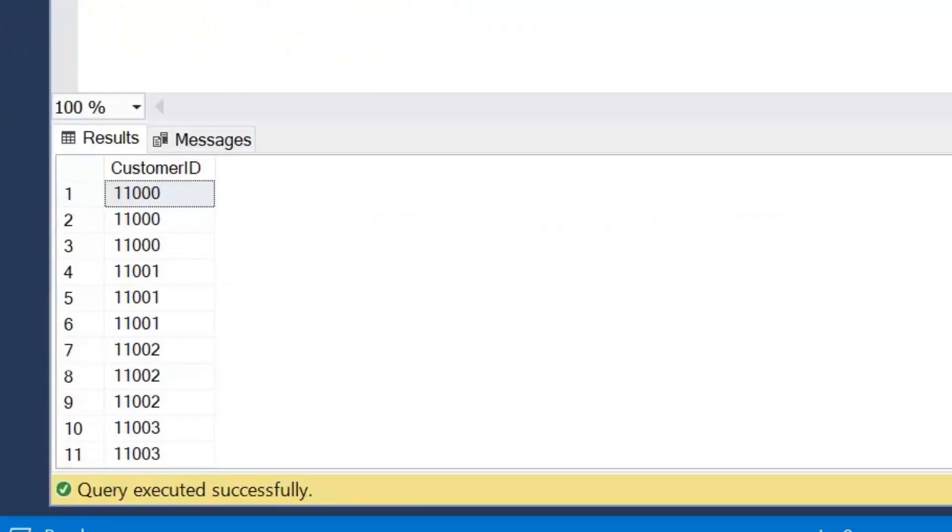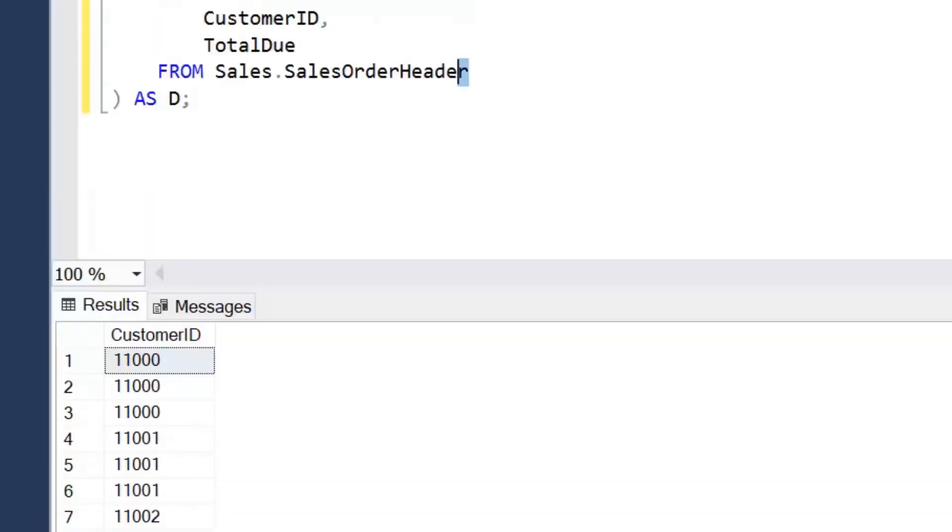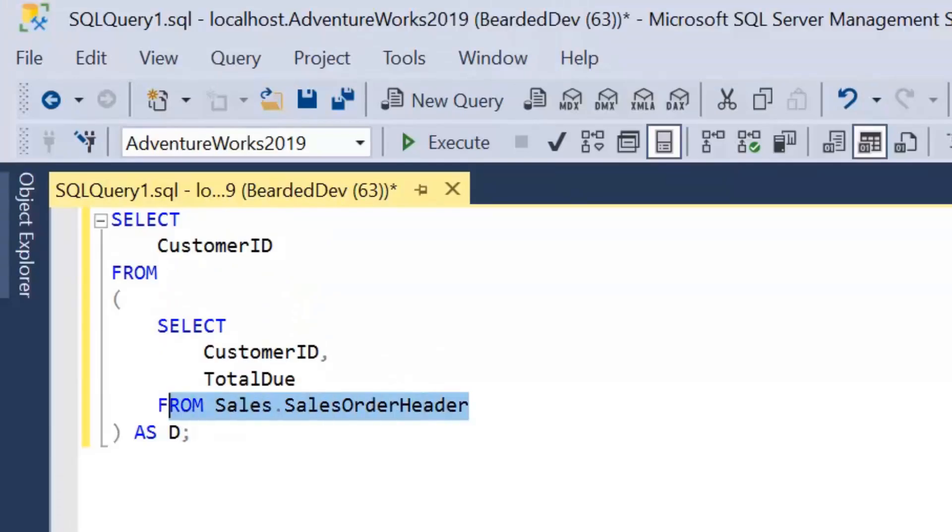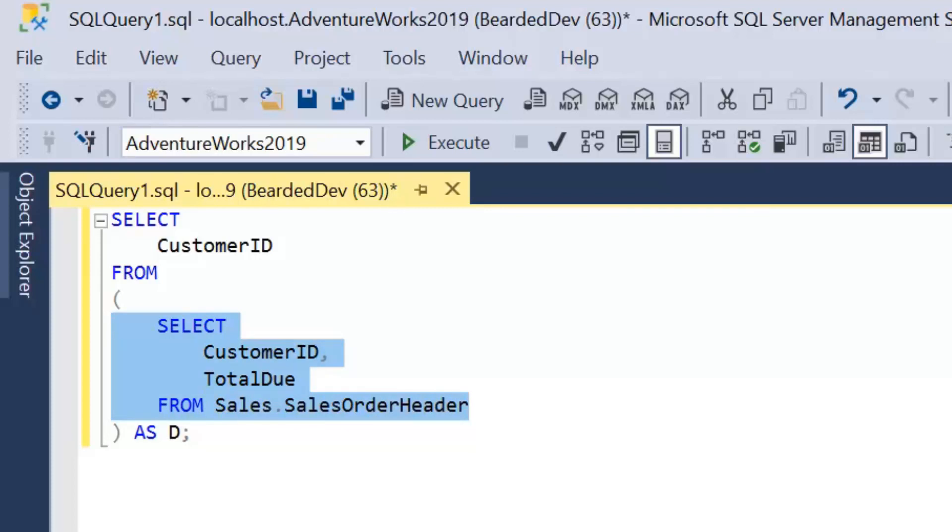So that's a very quick example of what a derived table is. So very easy to write. Remember, we have to give the table an alias. We can execute the inner query within the parentheses independently. So that's a good benefit. It appears within the FROM clause of our actual query itself. That's the operation that's performed first.